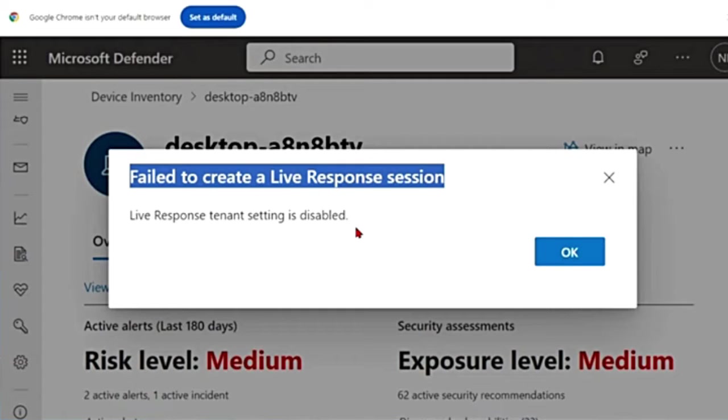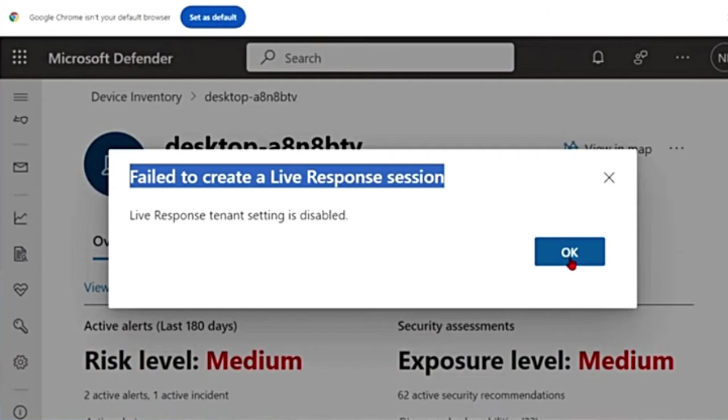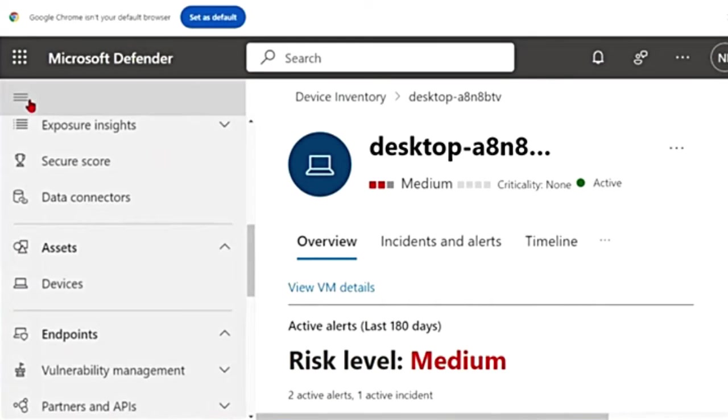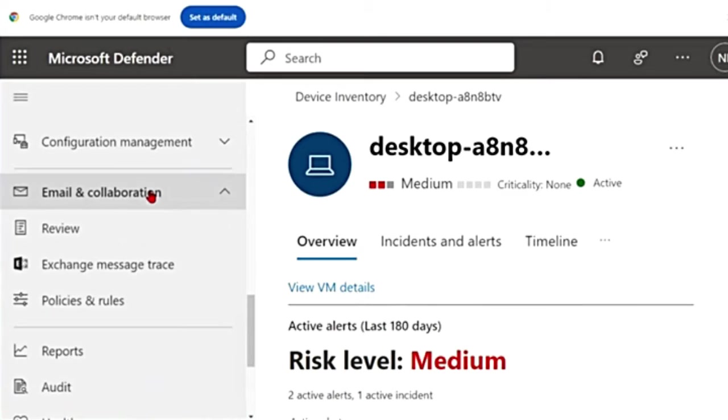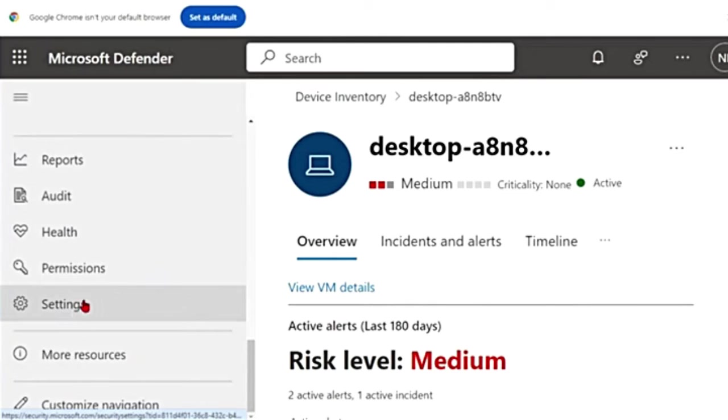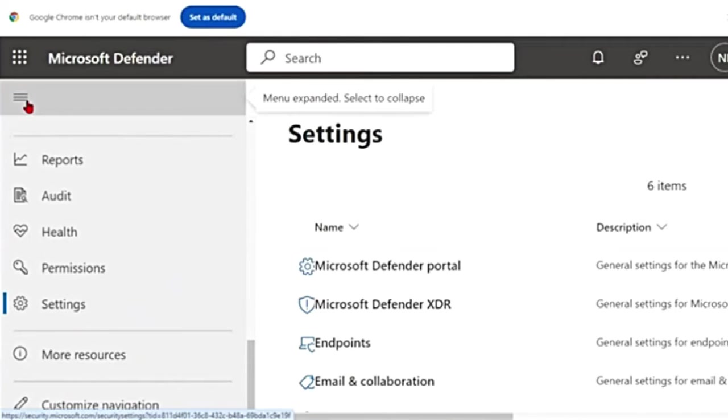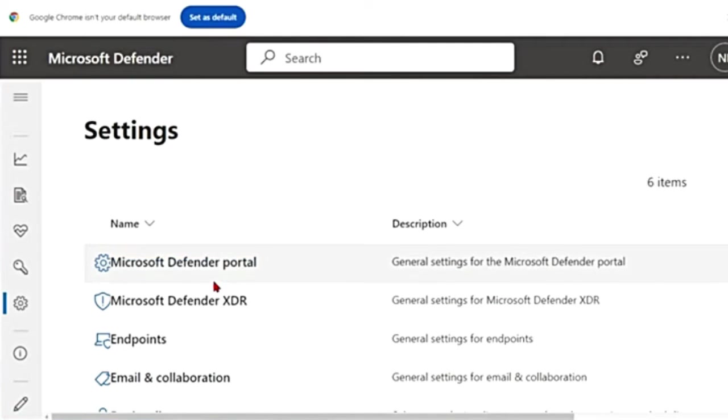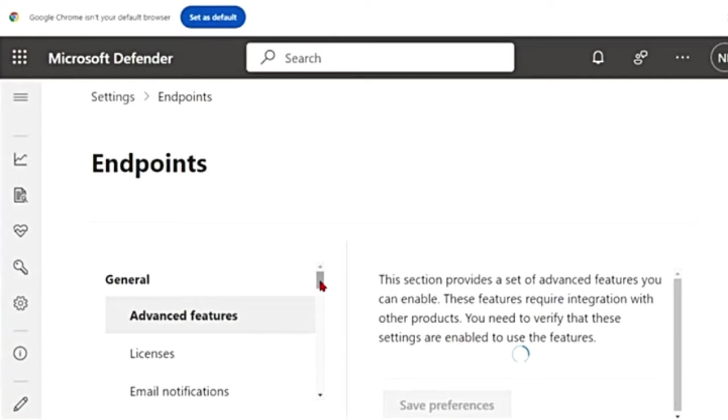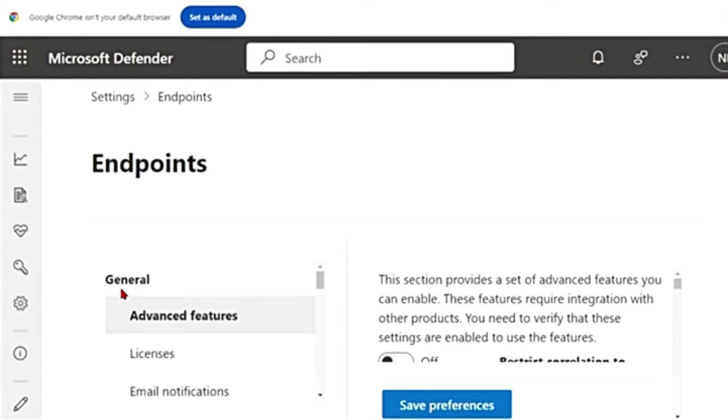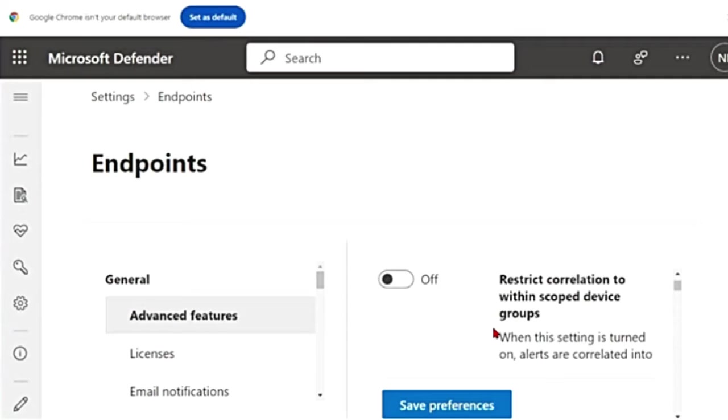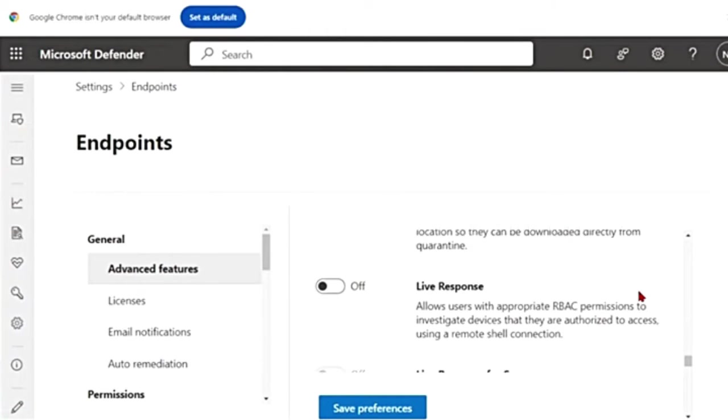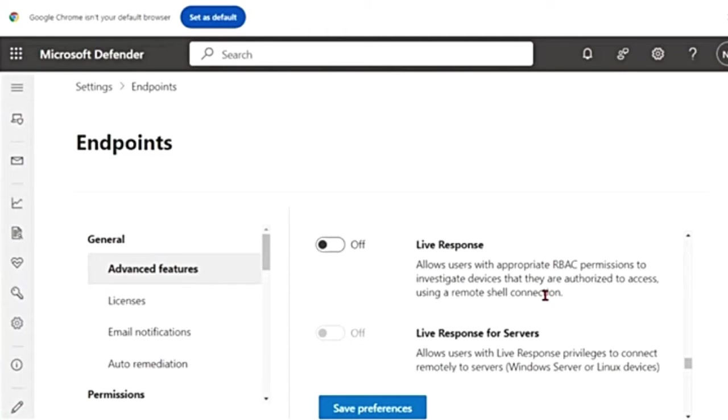Before you can use this capability, you will have to enable live response. Let me do that. Let me click OK and go back to the main menu. If I scroll down, there is Settings. Let me close the main menu. In Settings, I'm going to go to Endpoints. In Endpoints, General, Advanced Features. If I scroll down, I think it's almost at the bottom.